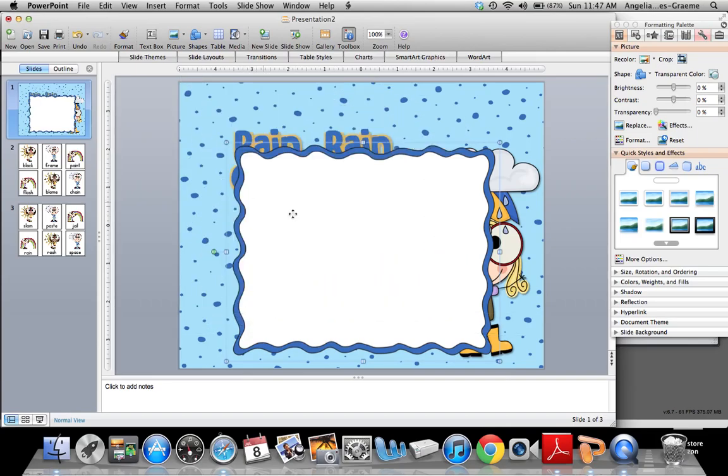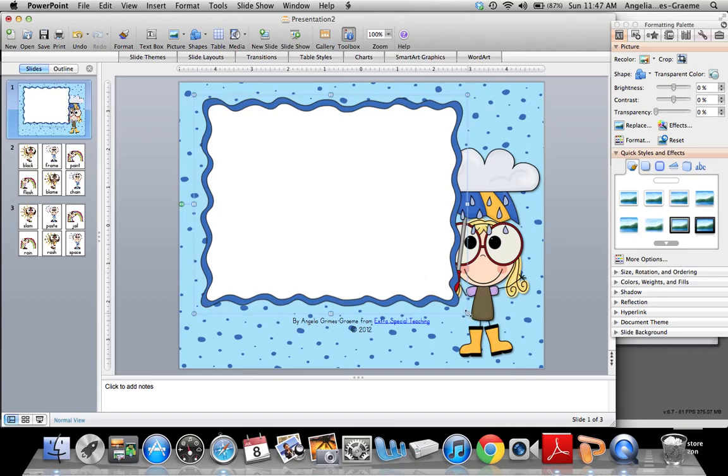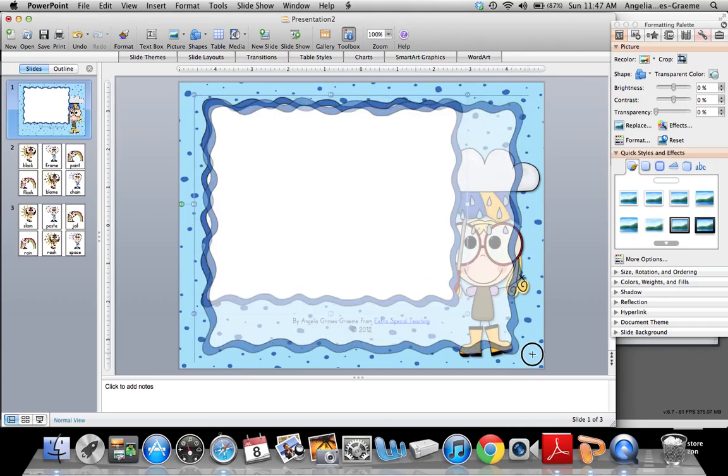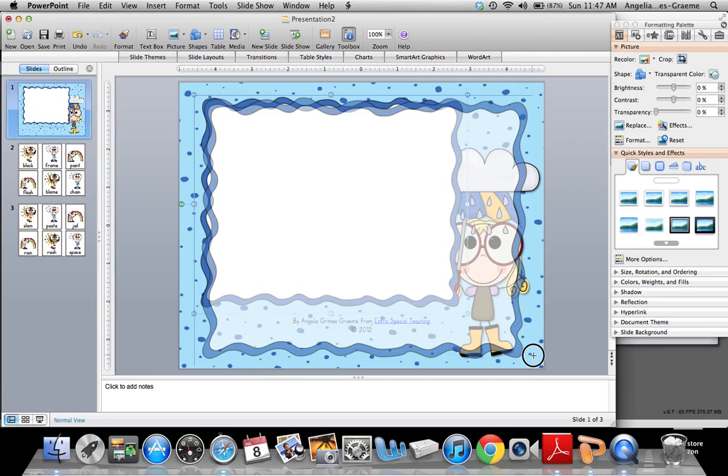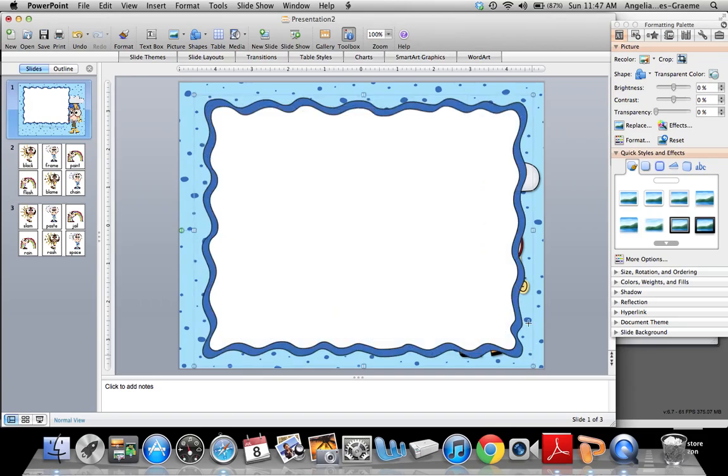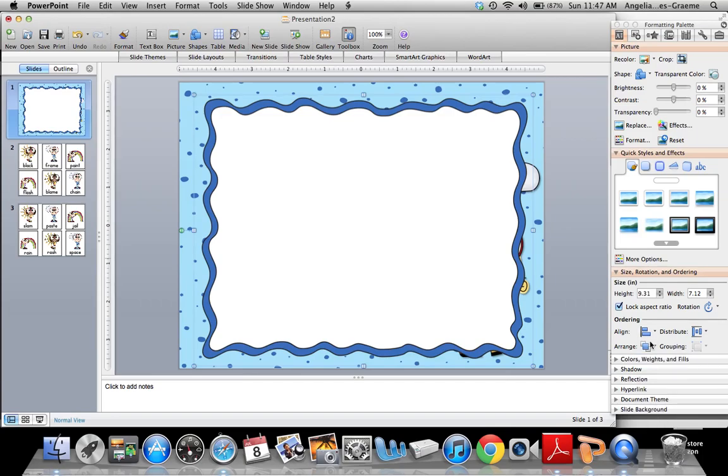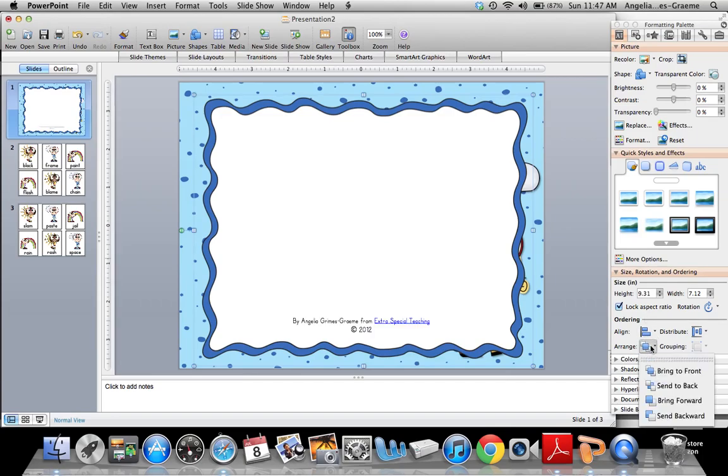I'm going to put the sizing where I want it. And then since it's on the top, I don't want it on the top. I'm going to go over here to size rotation and ordering. I can go to arrange, and I'm going to send it backwards until it goes where I want it.